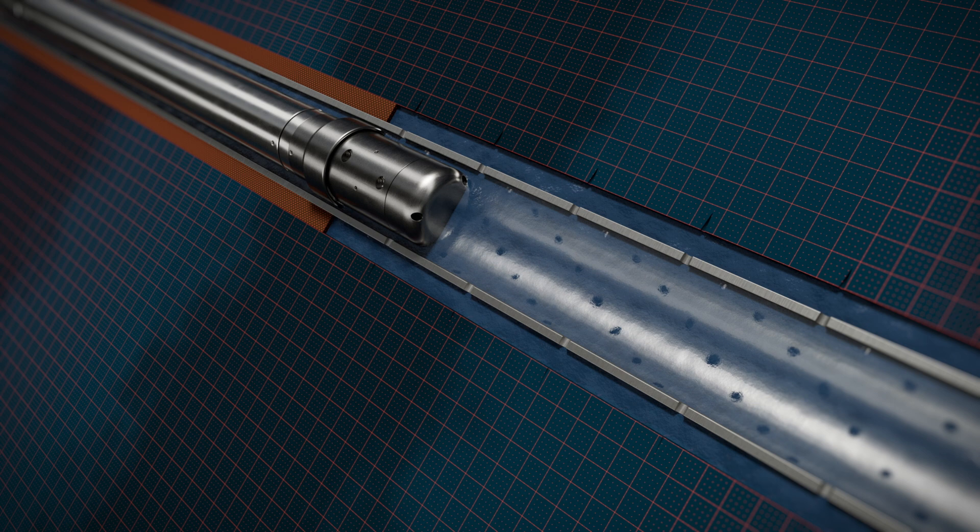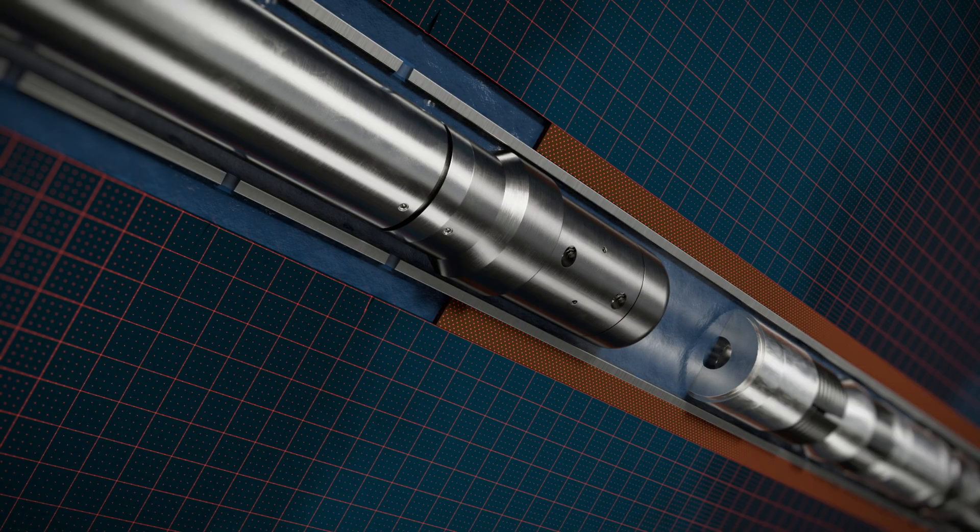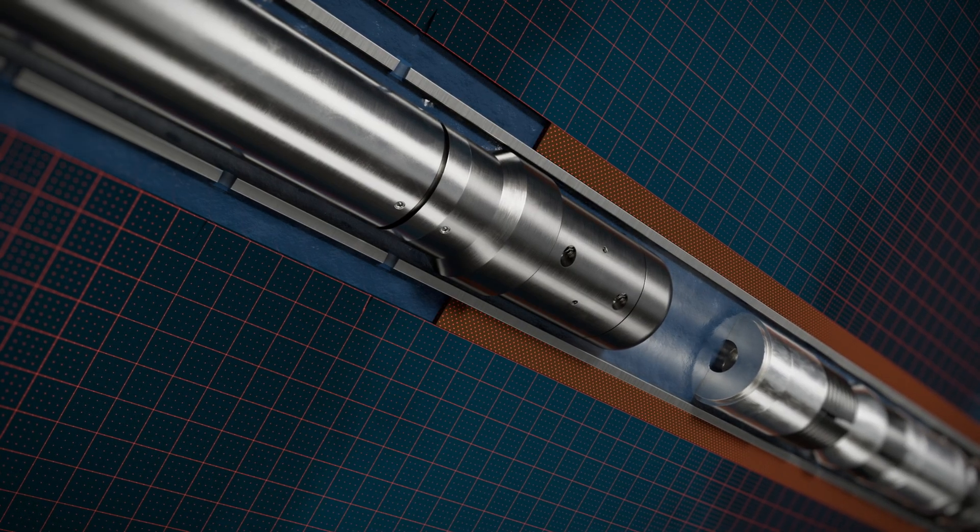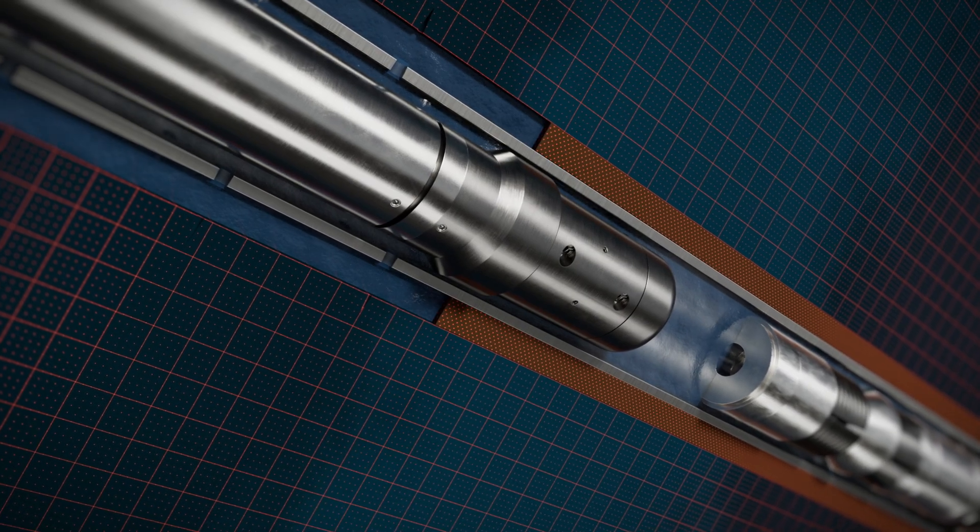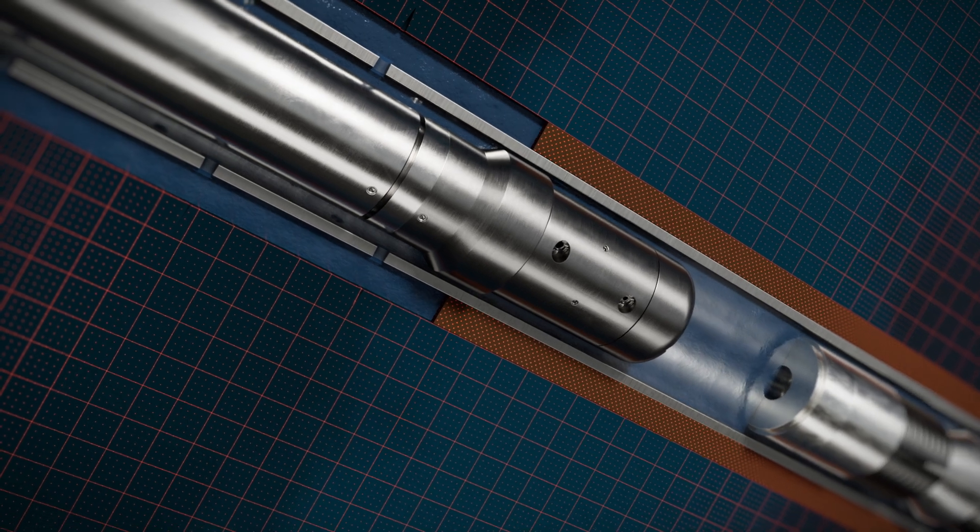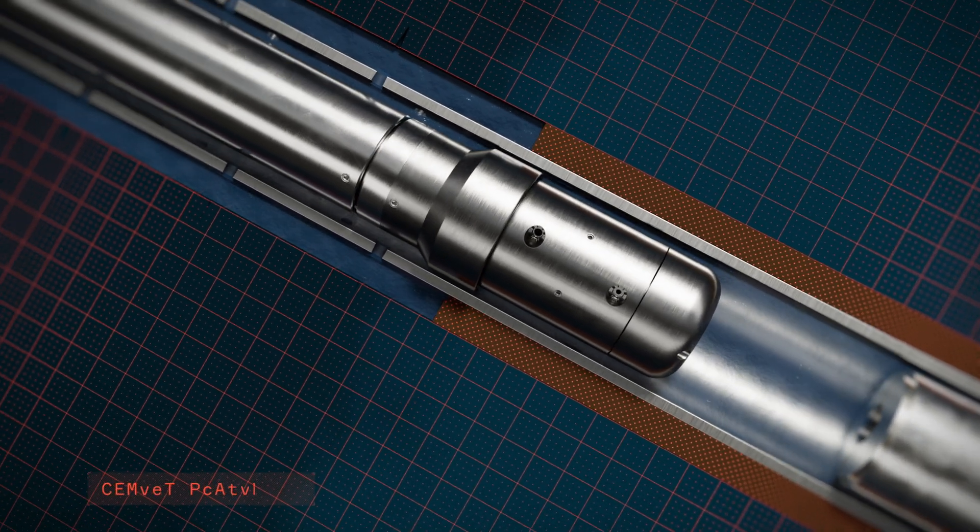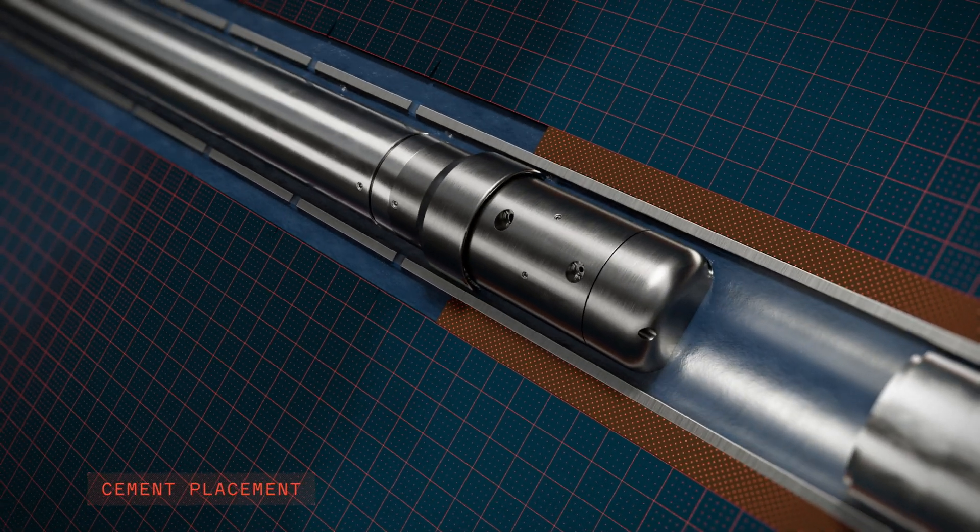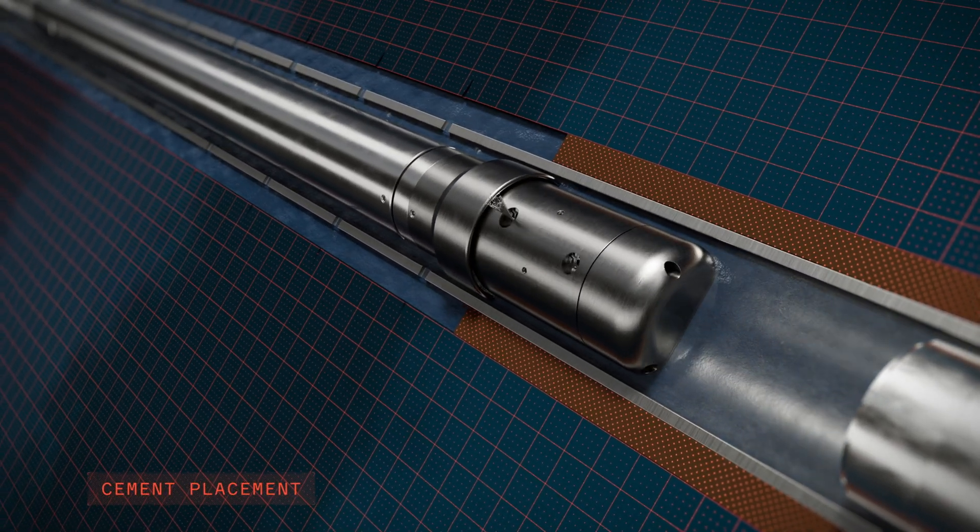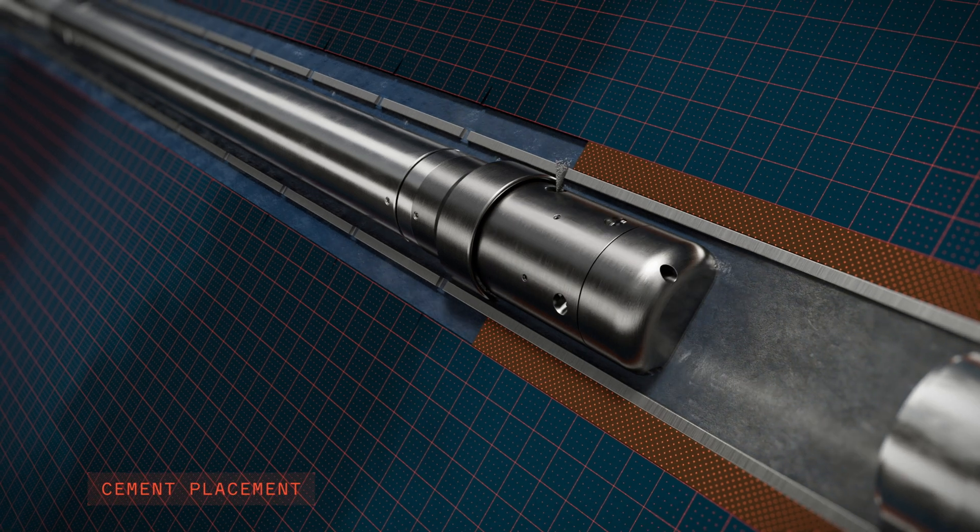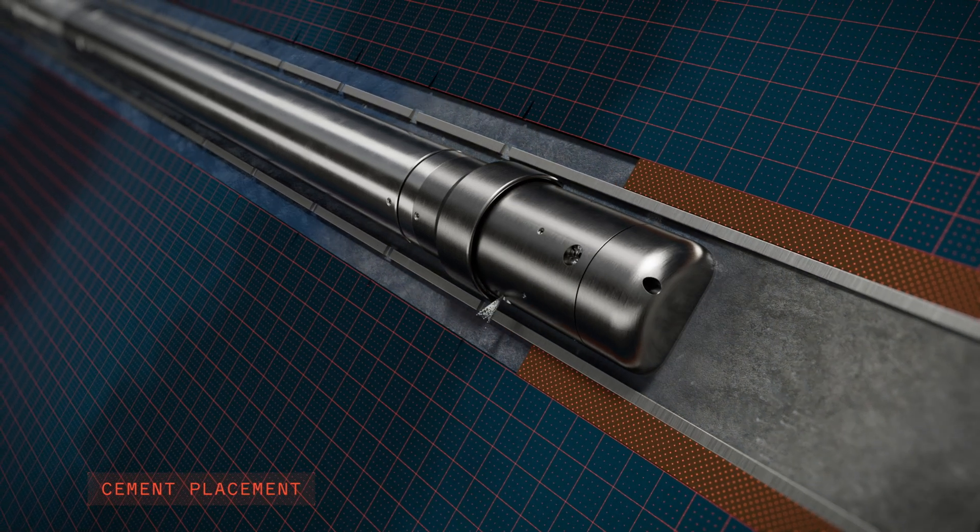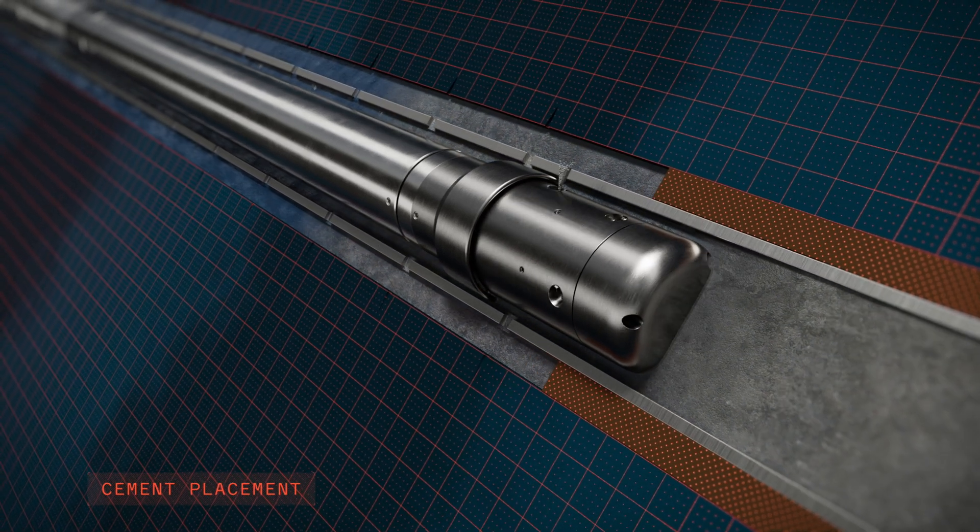When the spacer operation is complete, the tool is repositioned at the bottom of the interval so cementing can begin. A ball drop activates the HydraCT cementing mode, changing the nozzle configuration for optimal placement of the cement plug.